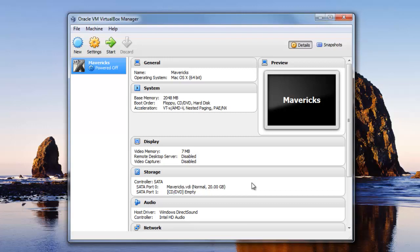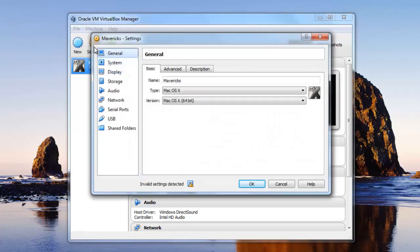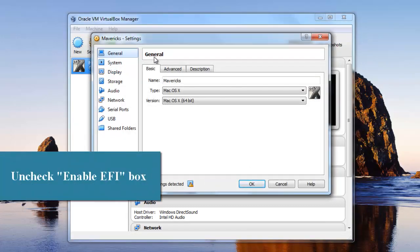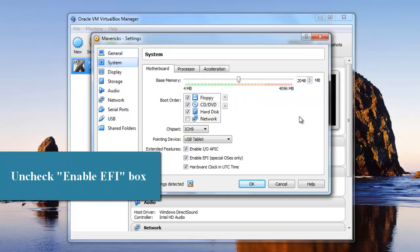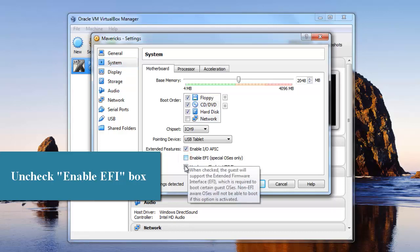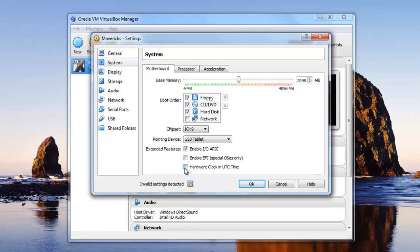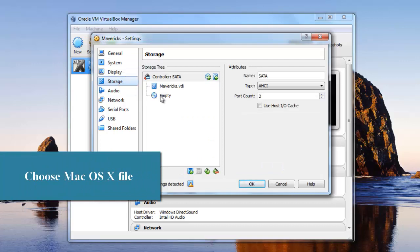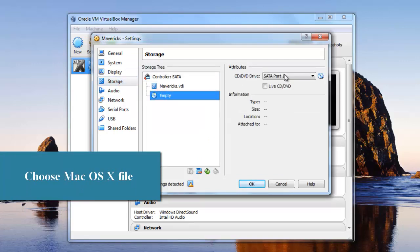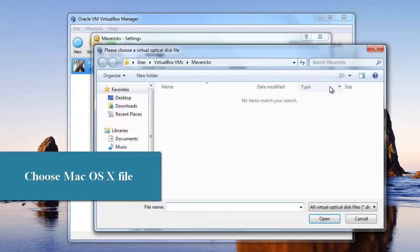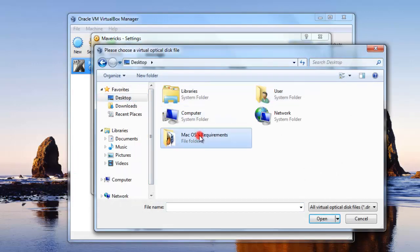We have created a virtual machine now. We need to change a few settings before the machine will actually work. Select the Mac virtual machine and click on settings above. Once the settings open up, go to System and uncheck the Enable EFI box. Then go to Storage — you'll see a CD icon labeled empty. Click on it and click 'Choose a virtual CD/DVD disk file.' In the window that pops up, choose the Mac ISO file for Nyrush.